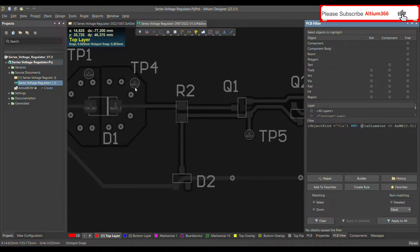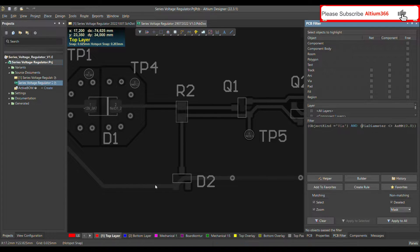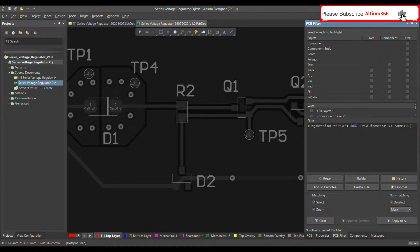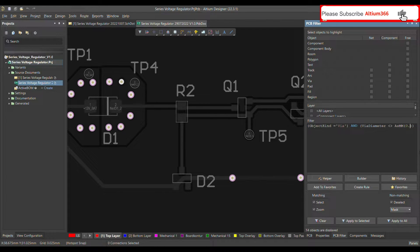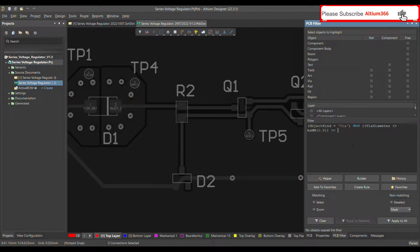For example, if I change the diameter value to 0.7, it will show me all the vias again. Let me go back to 0.8. This is how you can define the diameter in the query.